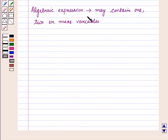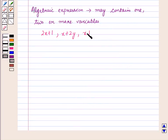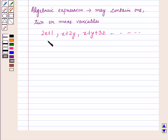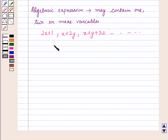An algebraic expression may contain 1, 2, or more variables. For example, 2x plus 1 is an algebraic expression in 1 variable; x plus 2y is an algebraic expression in 2 variables; and x plus y plus 3z is an algebraic expression with 3 variables. Here, a variable is a value that varies and variables are denoted by any alphabet.